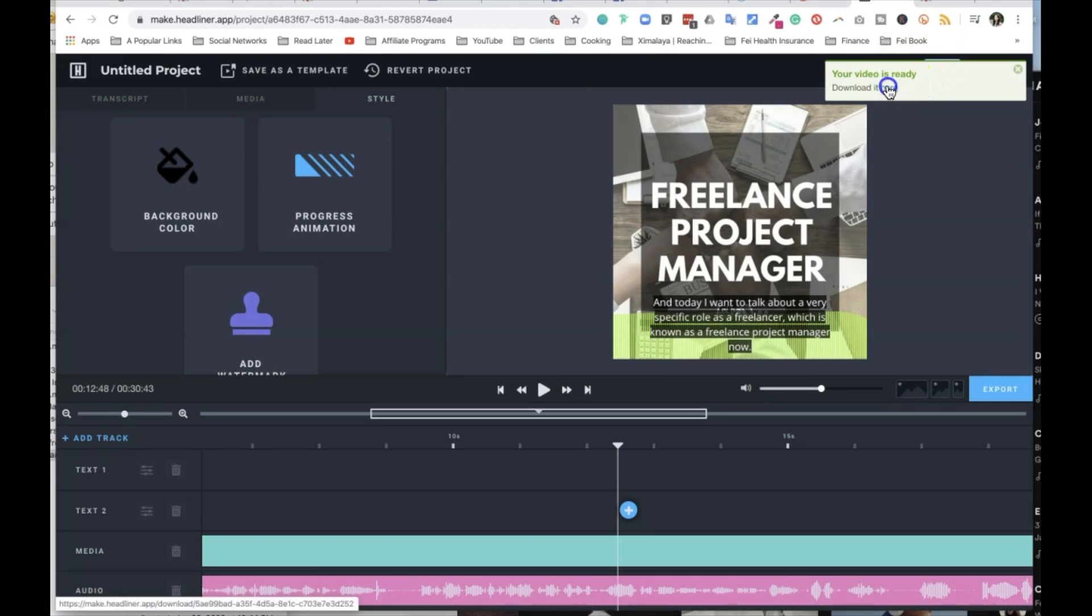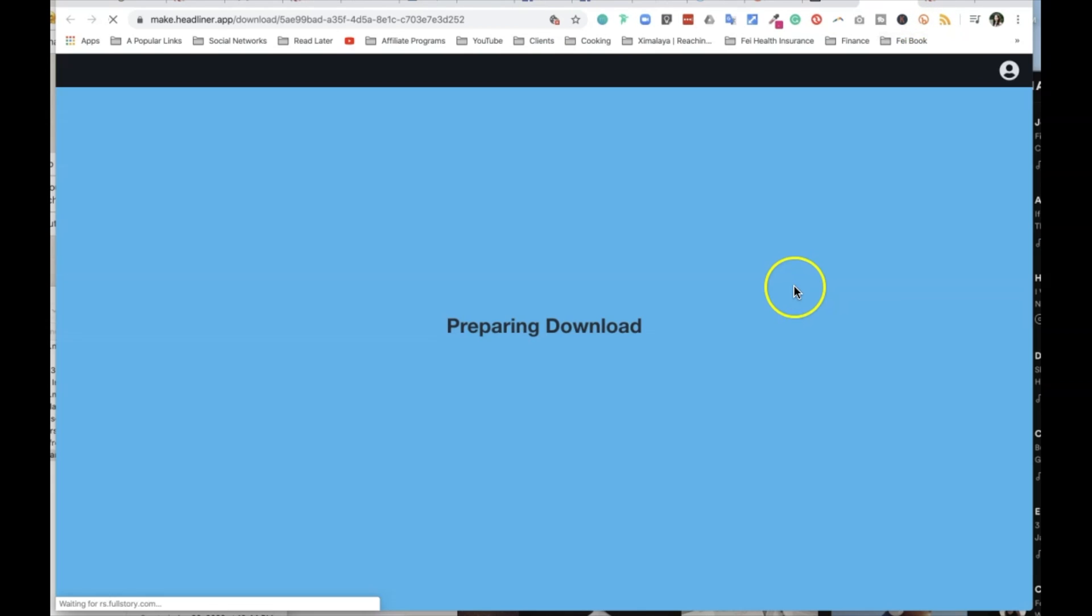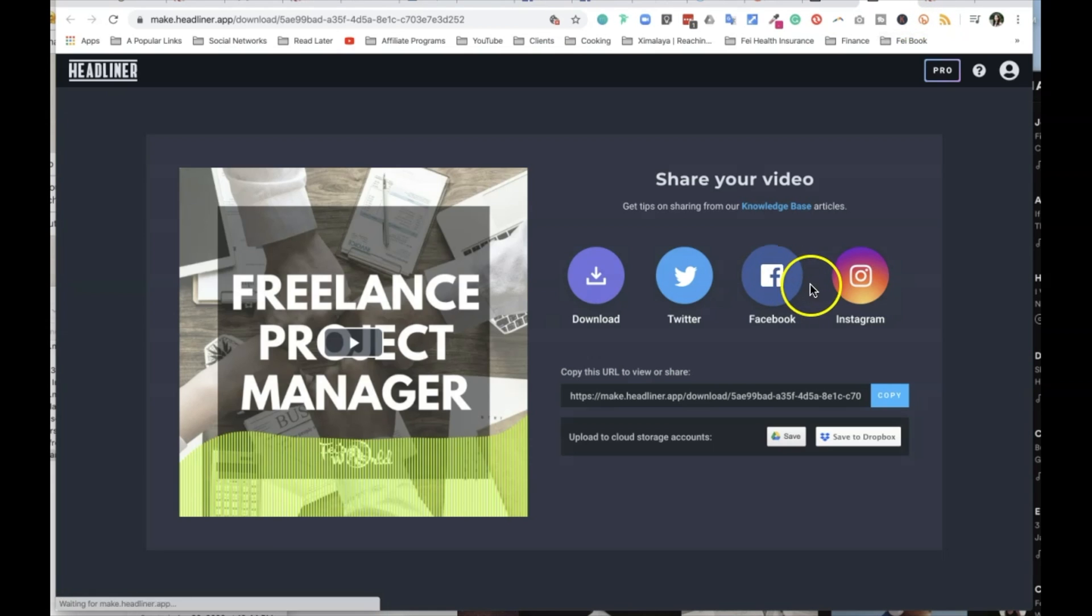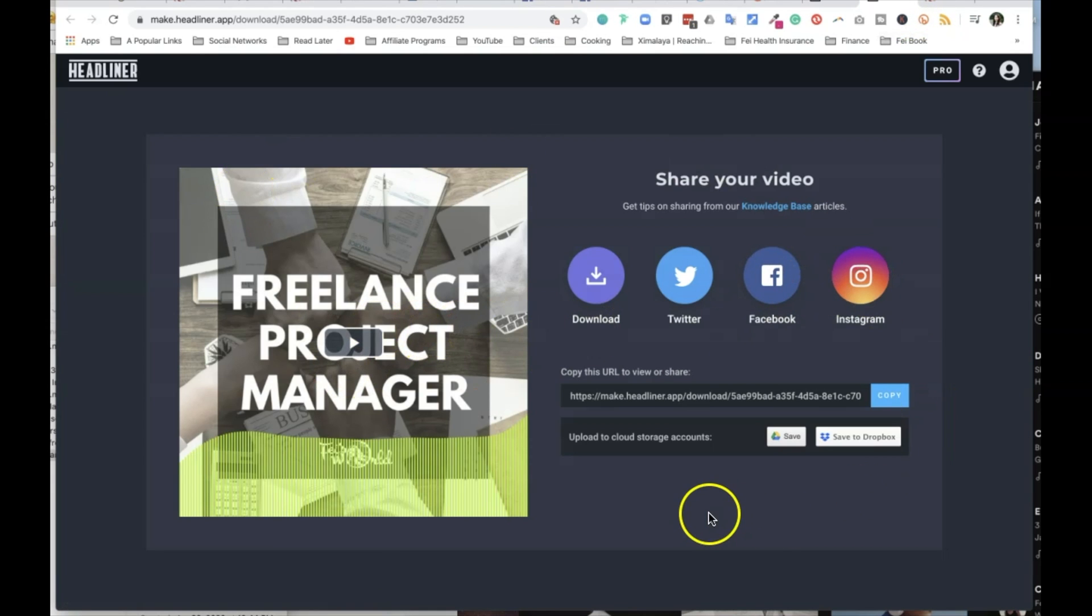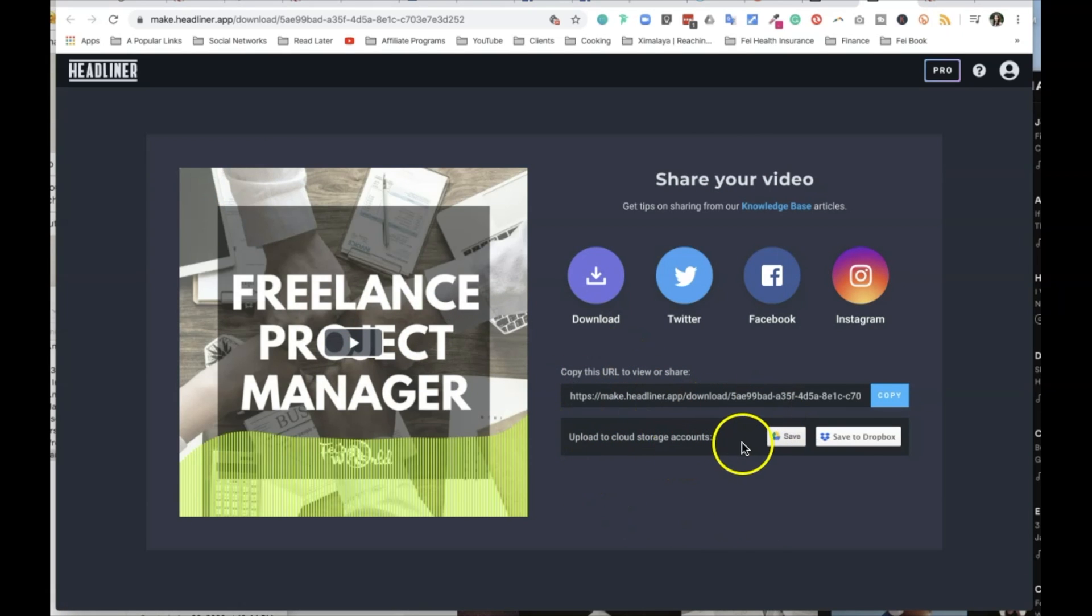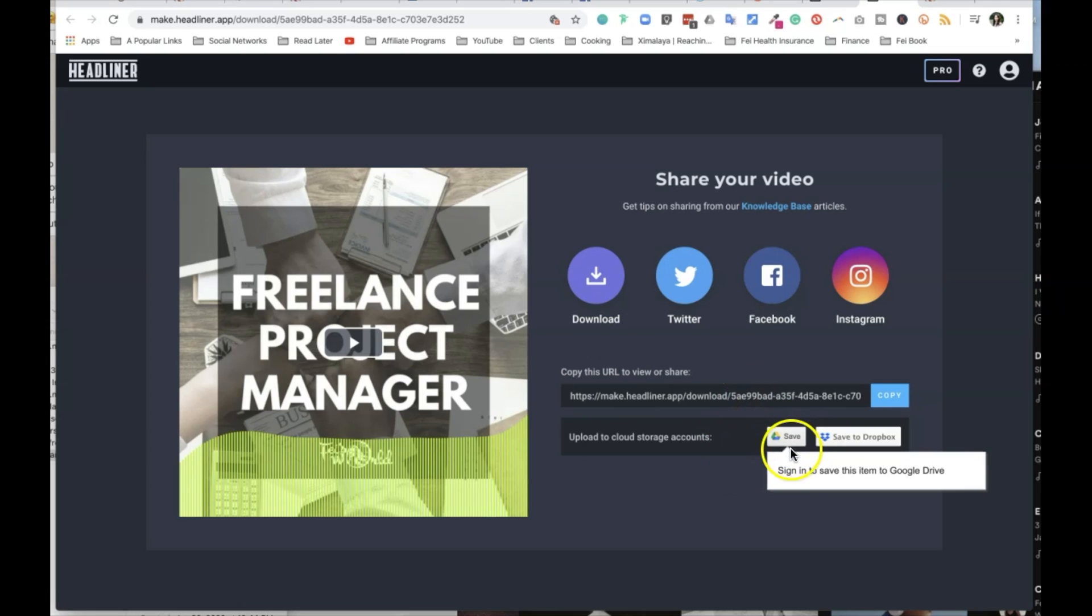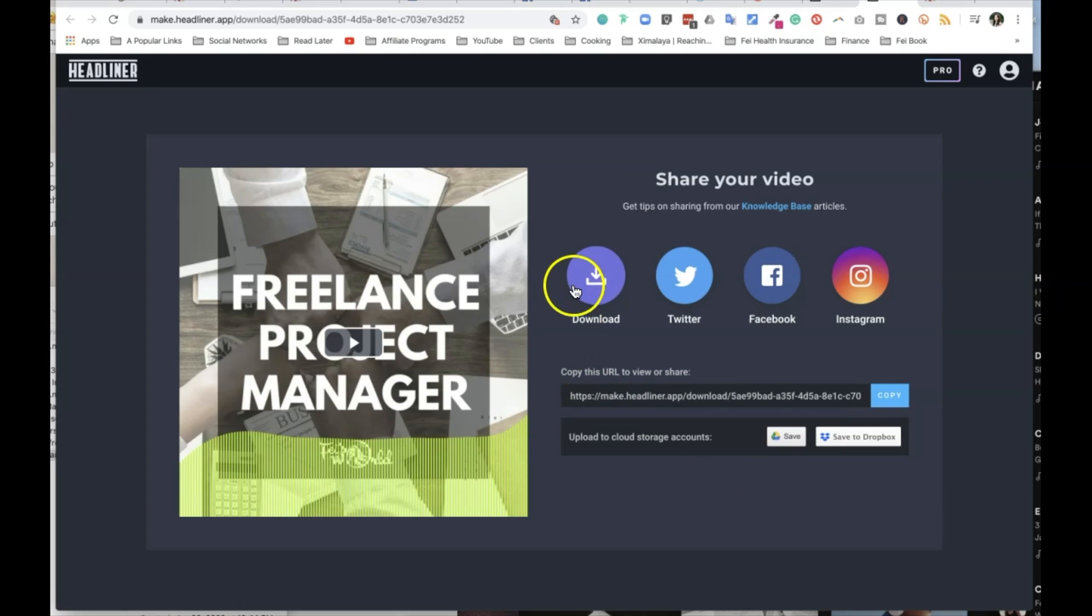Your video is ready. You can download it here. You click on the download button and you're presented with this easy to share URL. You can upload to cloud storage if you want to save a copy of these things, which we do by the way, and we organize that in our Google drive. You could download it. You could share it on Twitter, Facebook, Instagram, right away.